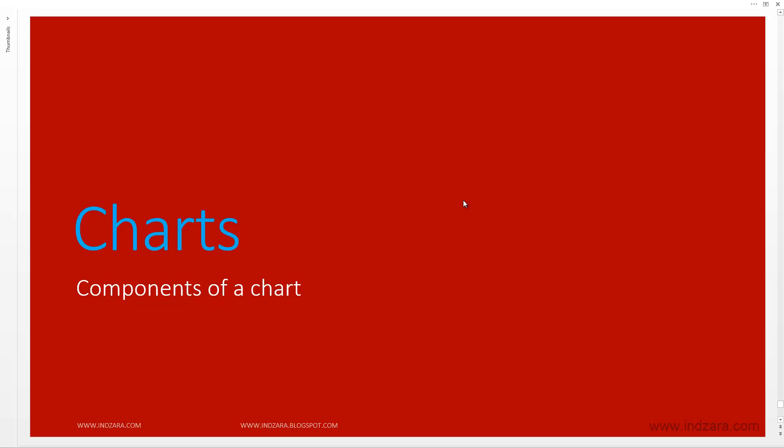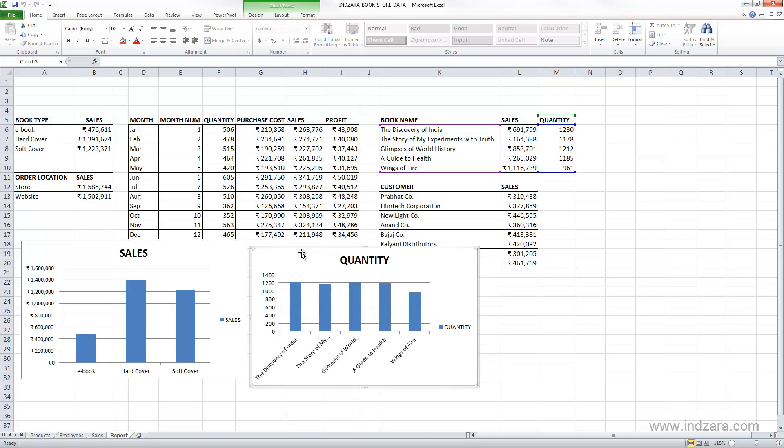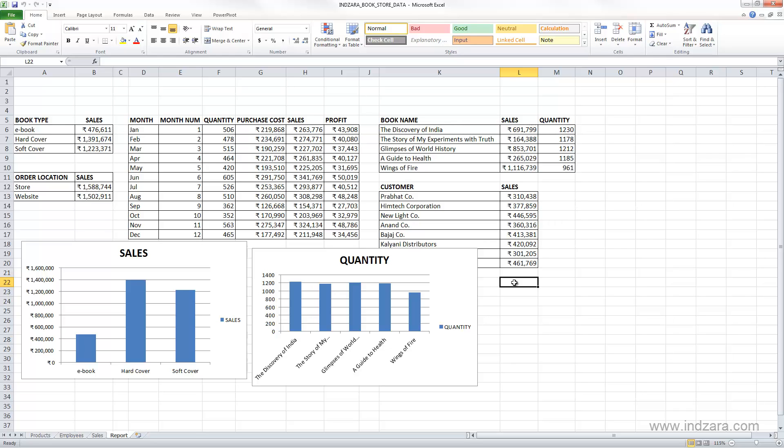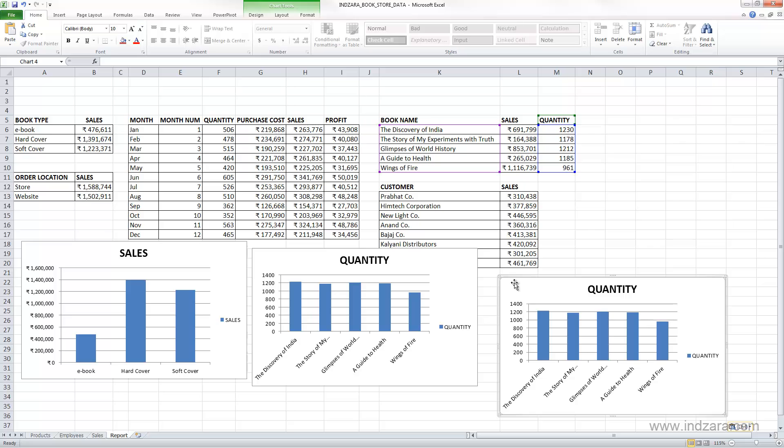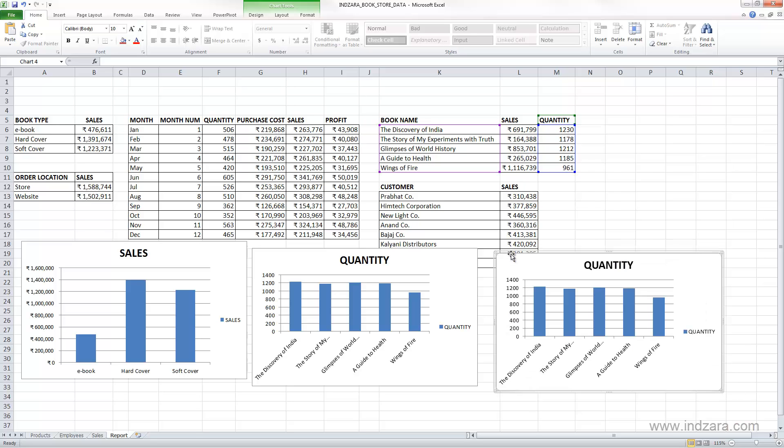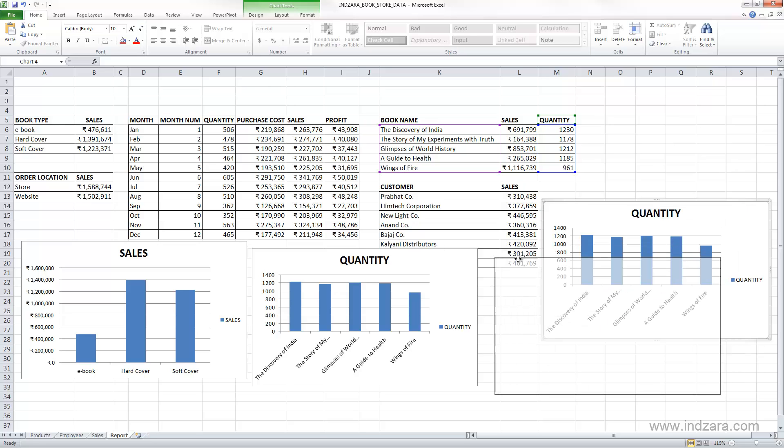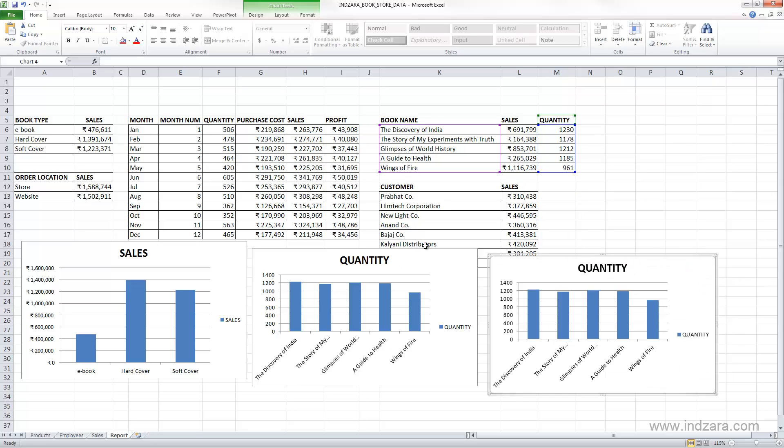In this video, we will learn about the different components of a chart. It's very easy to create a copy of this chart. When you select this chart, you can use the copy keyboard shortcut Control+C, then click anywhere and use Control+V. This will copy and create a new chart. It's very easy to move the chart anywhere on the screen because it is just a layer floating on top of the grid.